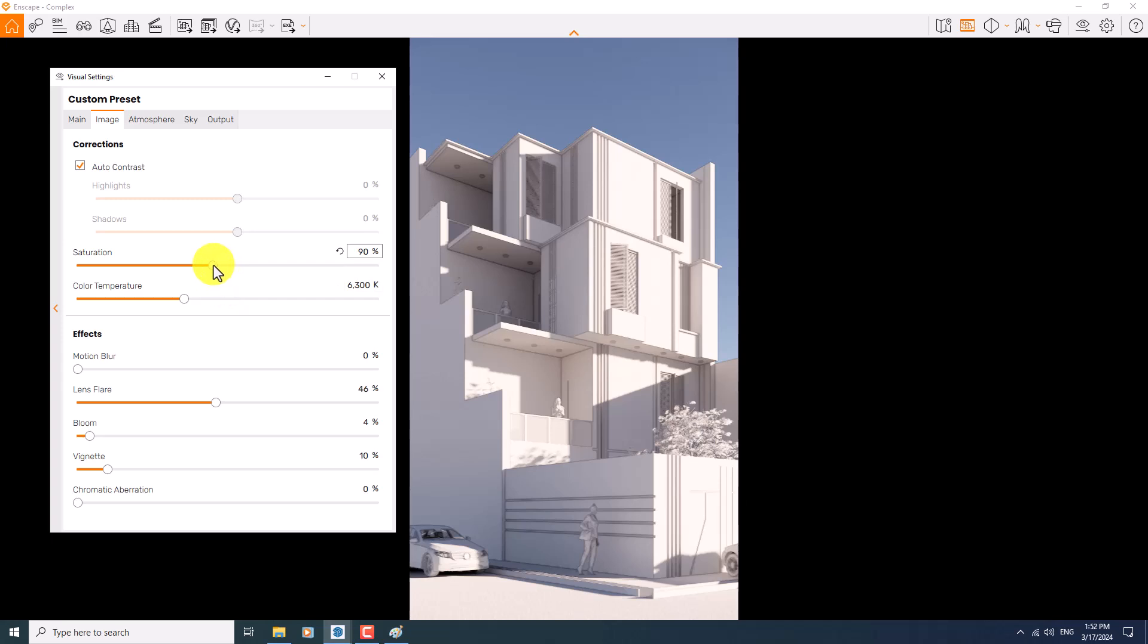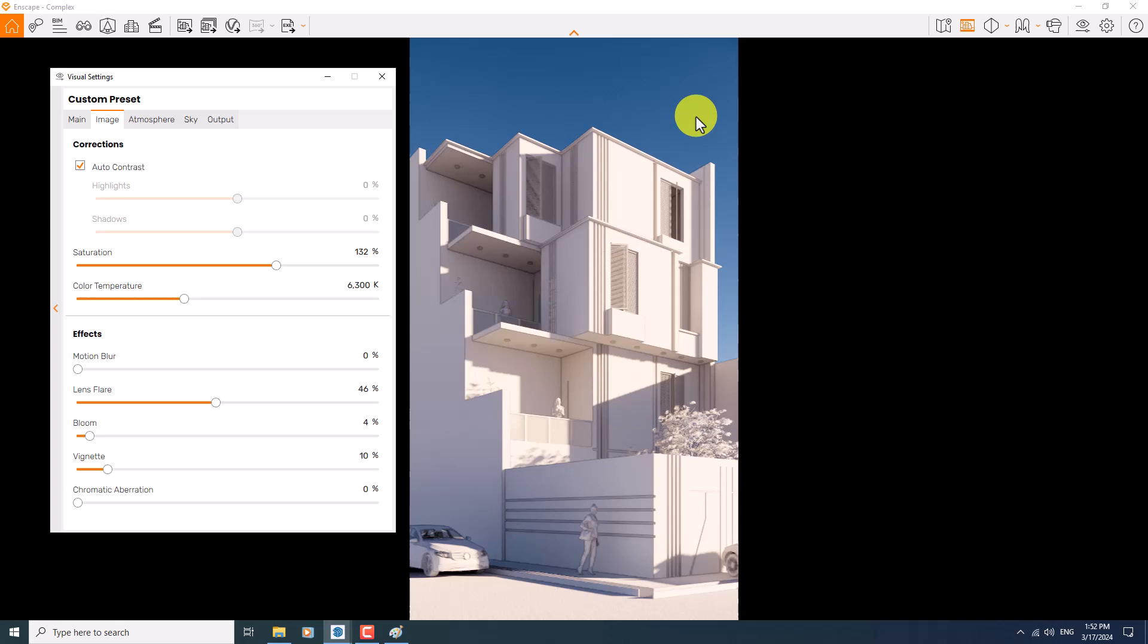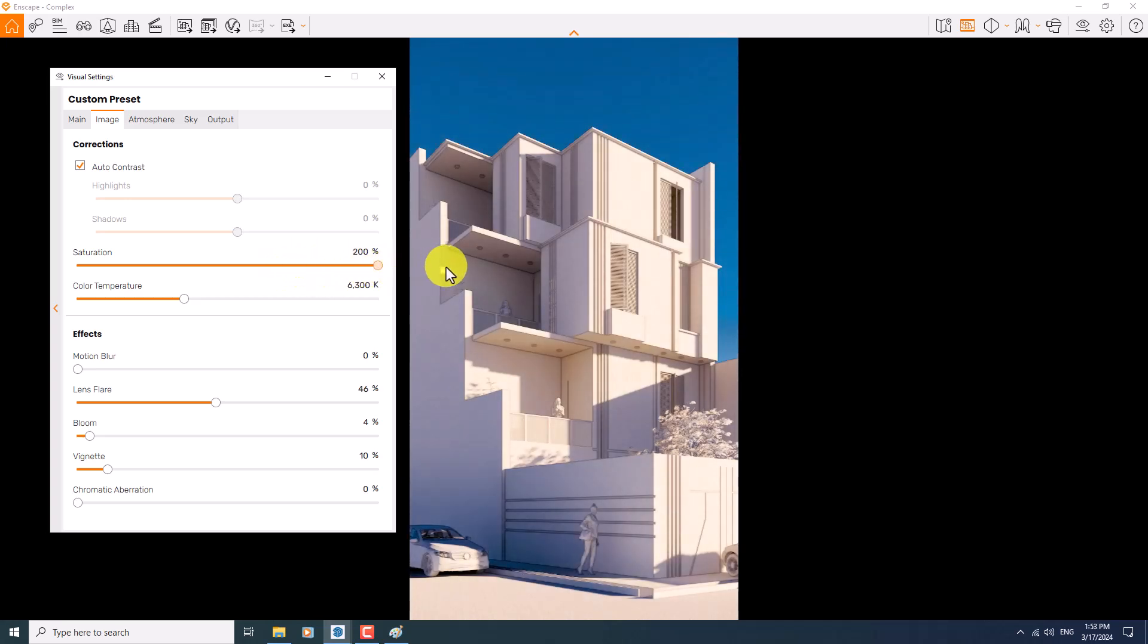If I increase the saturation more than 100, I can see some blue sky in the background. So if you want some special blue color, you can increase the saturation and it will completely change it to some type of rendering.